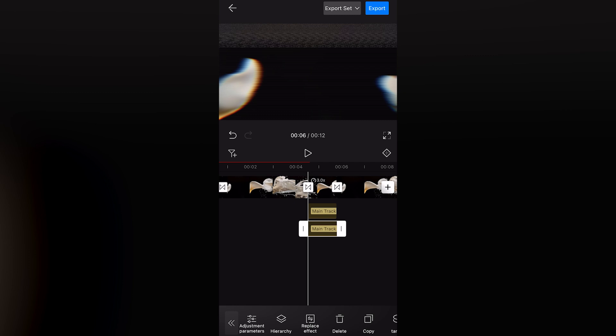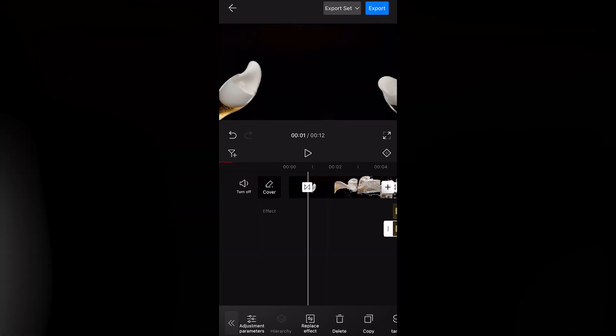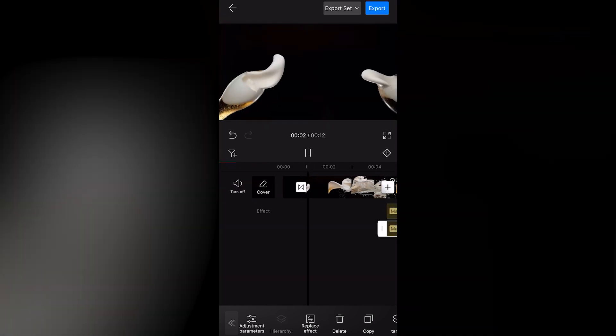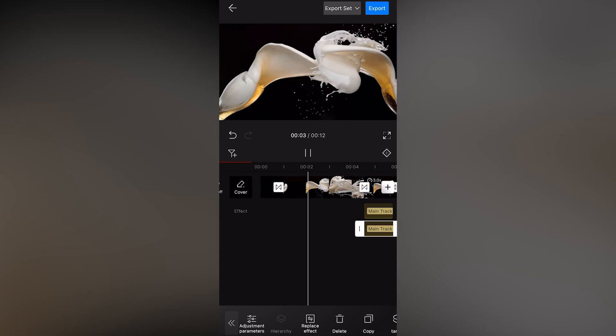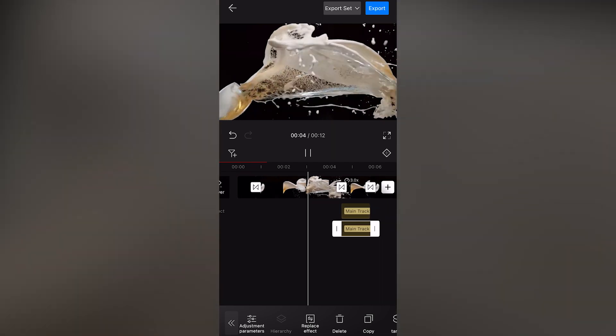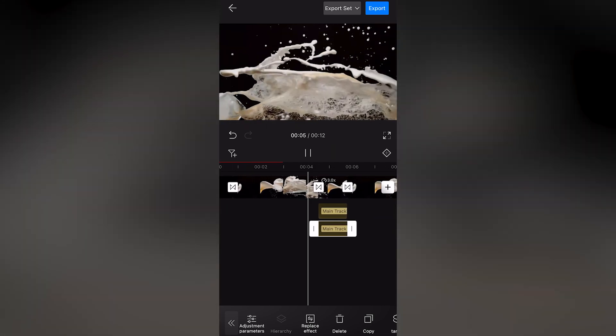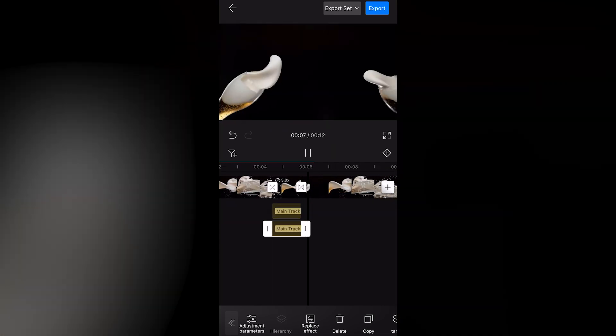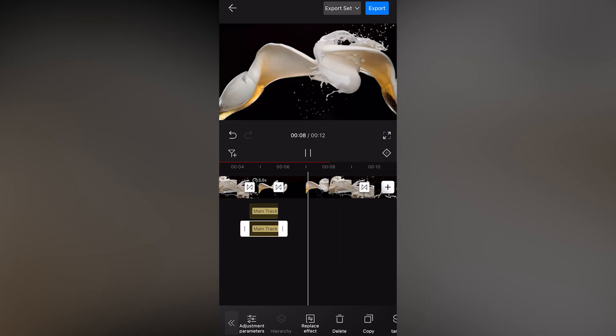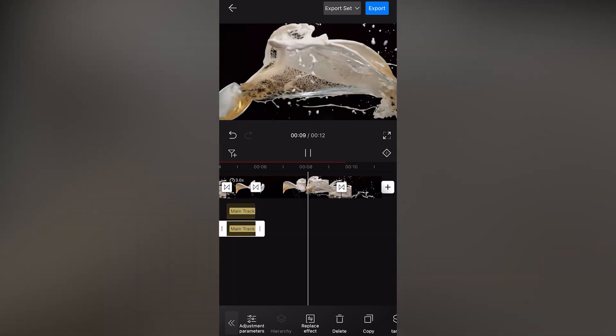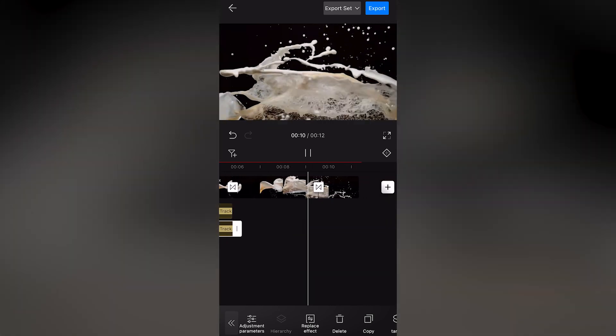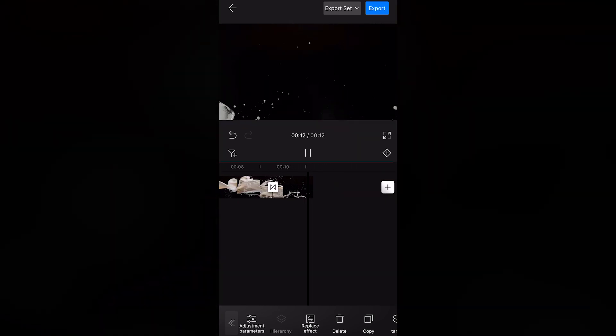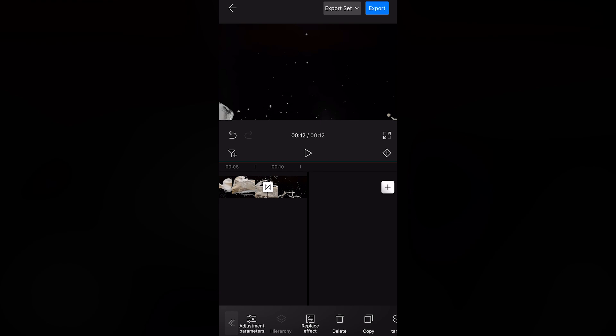Let's play it back and check the preview. Now, the effect is very noticeable. A reverse effect with plenty of details is complete.